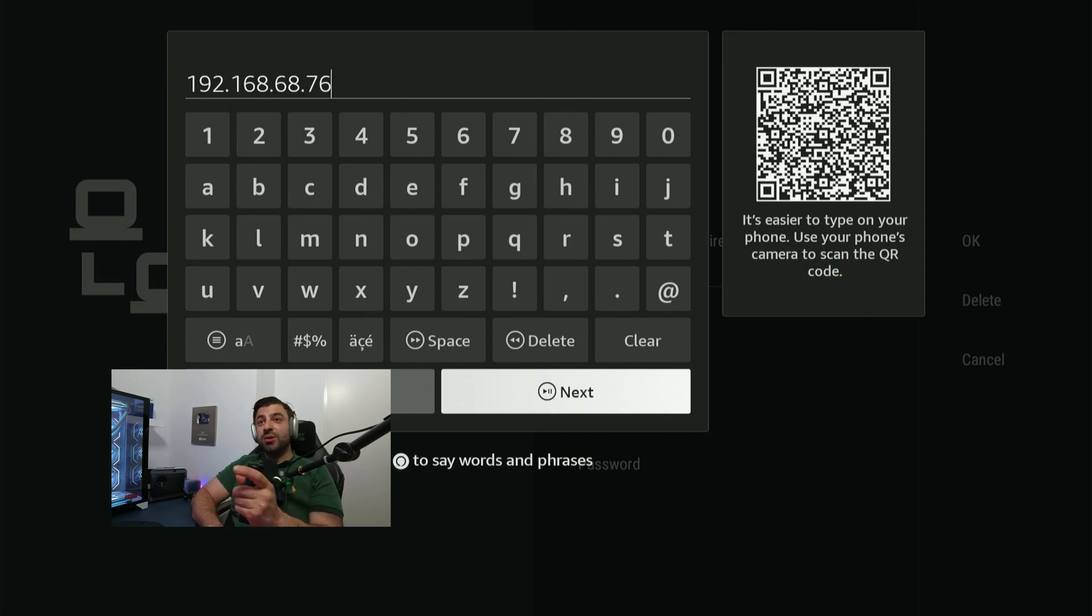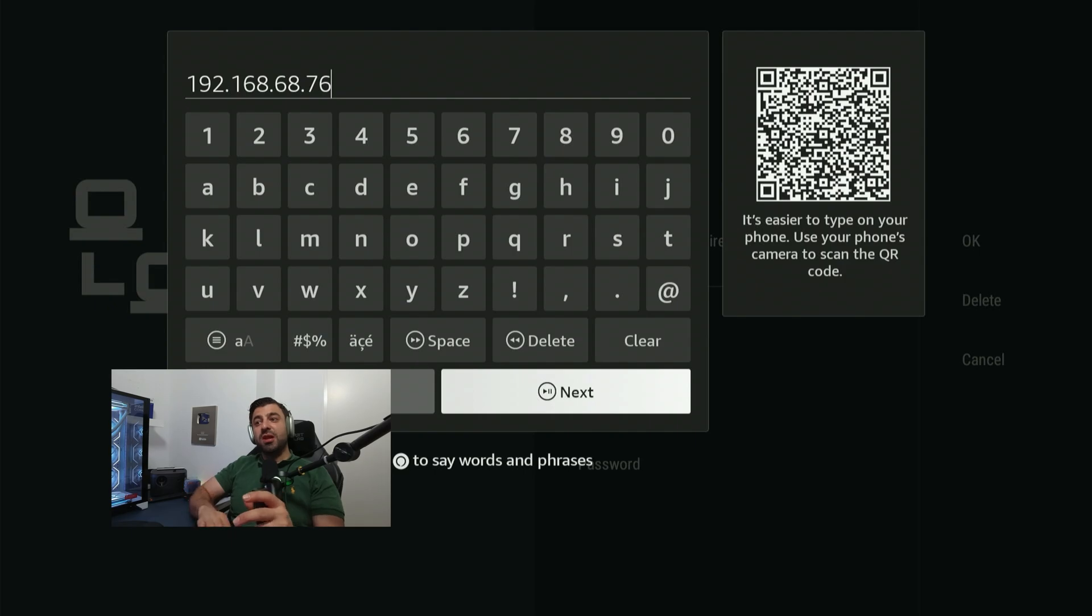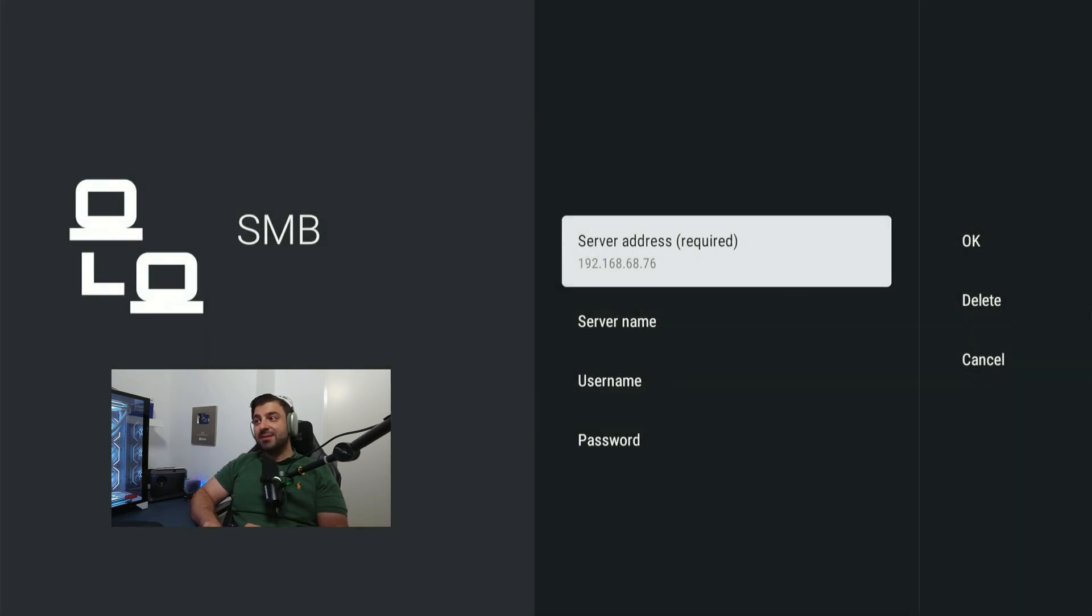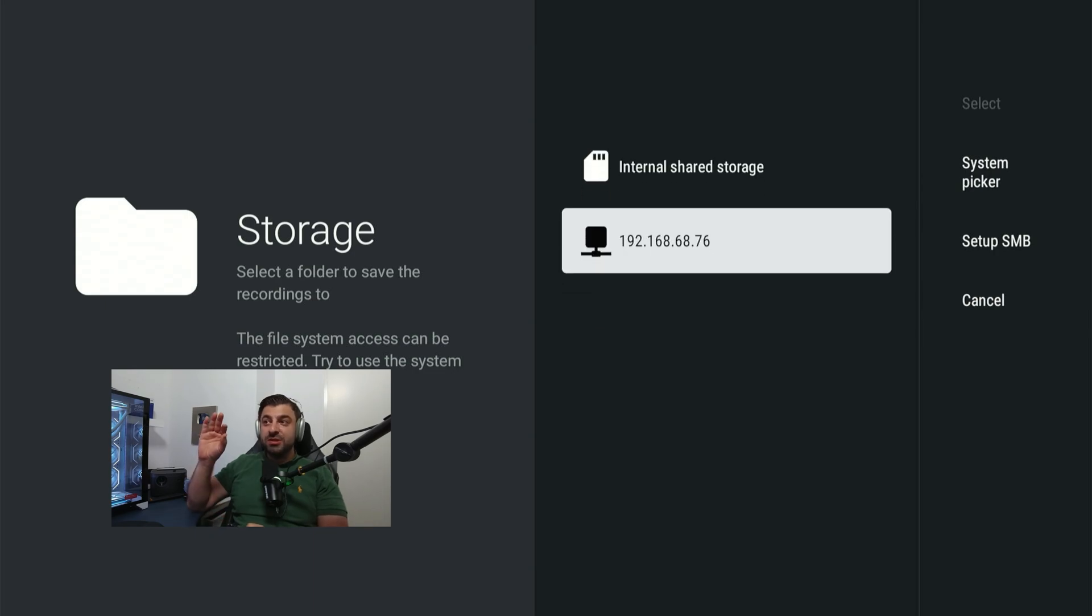192.168.68.76. It's just going to be a bit different but most likely it's the same. After you've typed that in hit next, click on OK and now you will see this appearing.